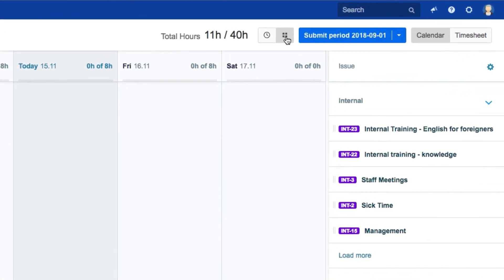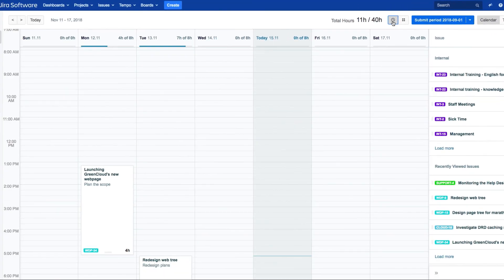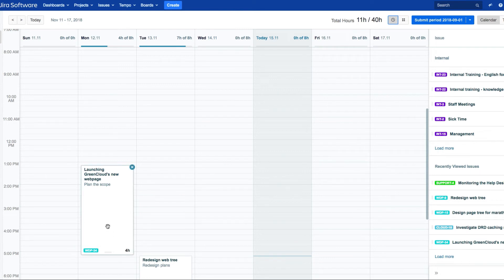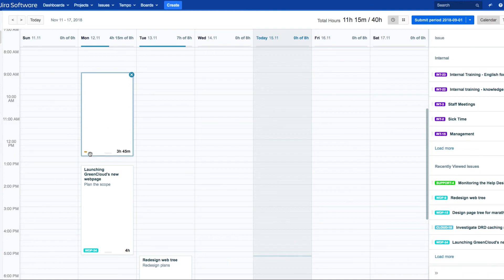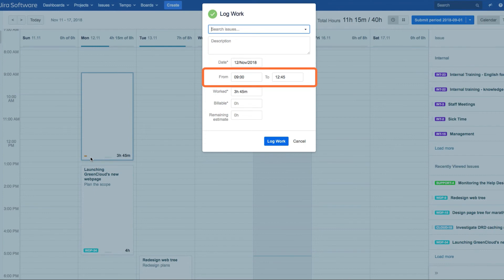We're showing the list view right now, but let's switch to the time view to see the cards in a different format. This shows you where there are time gaps or overlaps in your logged work. Go to the date that you want, then click on the start time and drag it down to the end time. The log work dialog opens with the range of hours worked already filled in for you.